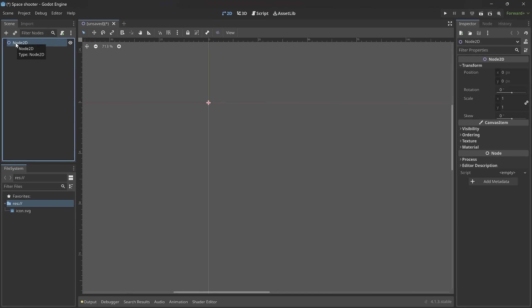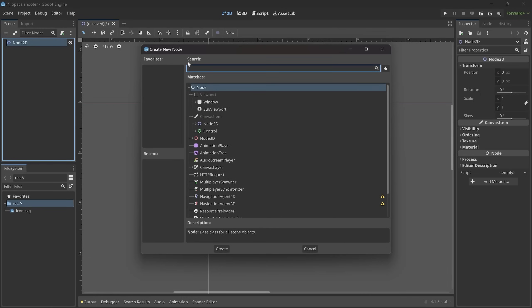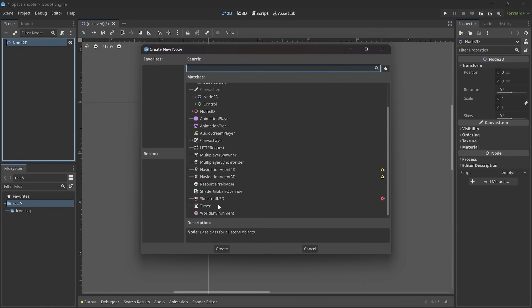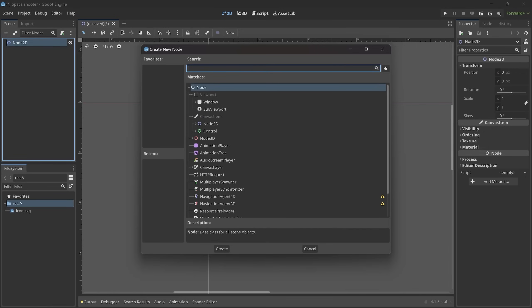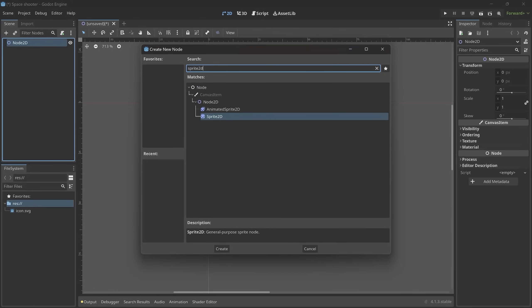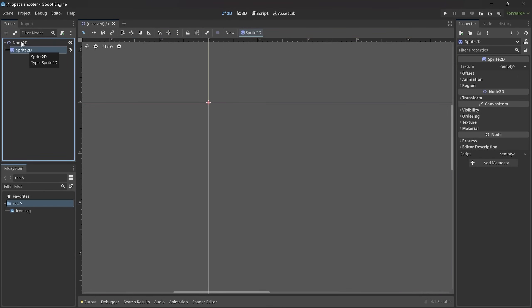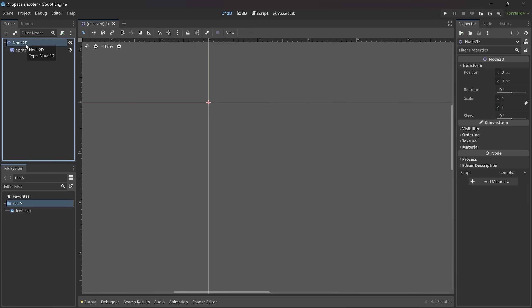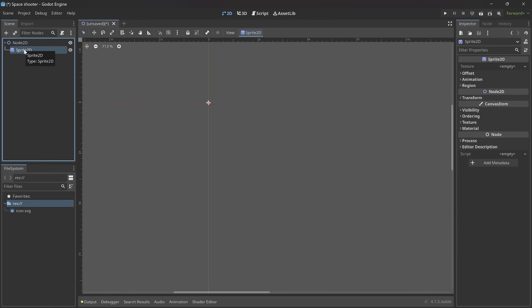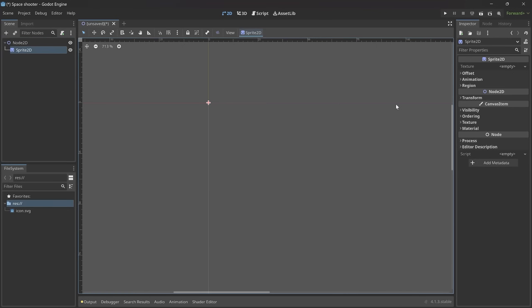Instead what I want to do is add a Sprite2D to this node so we can see something. For that you either click on the plus symbol or press Ctrl+A on the keyboard. In either case you get a Create New Node dialogue where you can attach any kind of node to the current selected node. Since there are so many nodes, usually you use the search function. In my case I want to get a Sprite2D. If I press Enter we have added another node to the scene, and this Sprite2D is a child of Node2D.